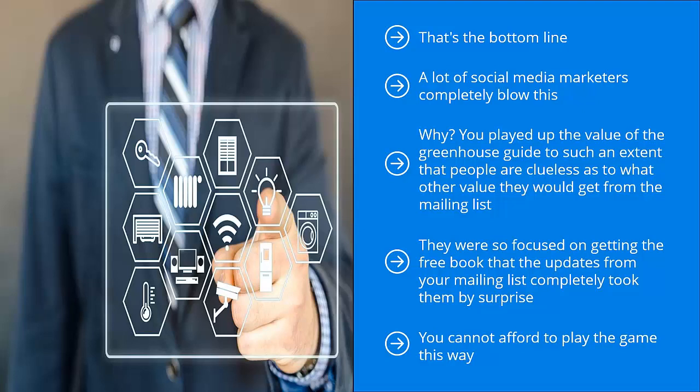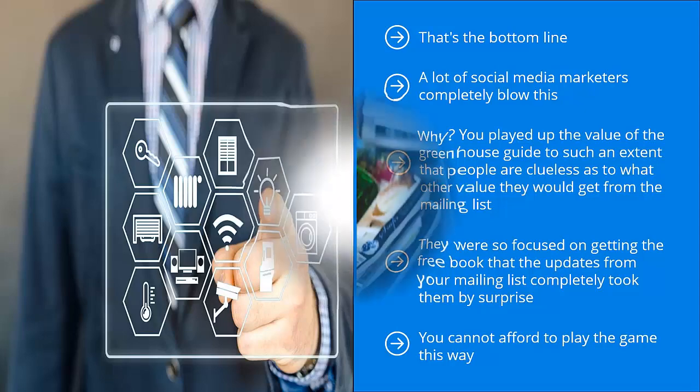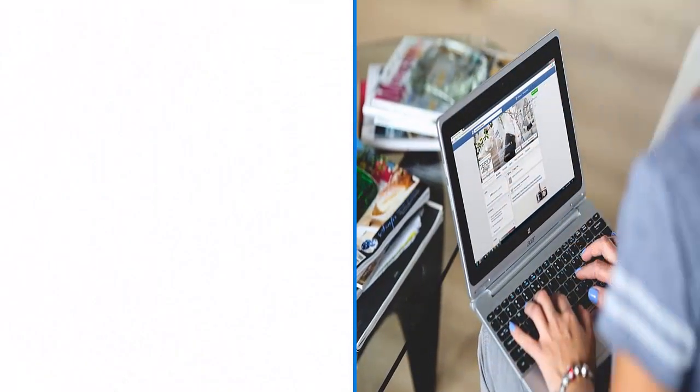Unfortunately, you're dropping the ball if you market your mailing list this way. You must sell the list first, but the incentive must be used to push people to make a decision. This is the proper order of priority. Anything else will fail.